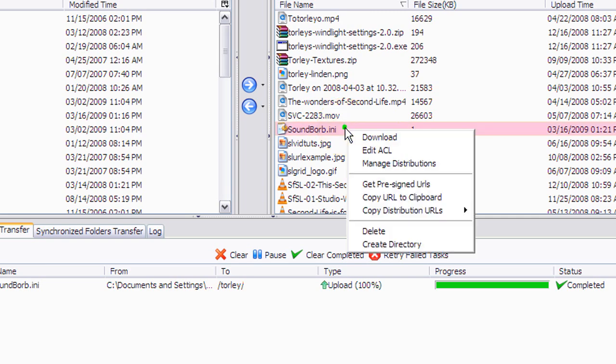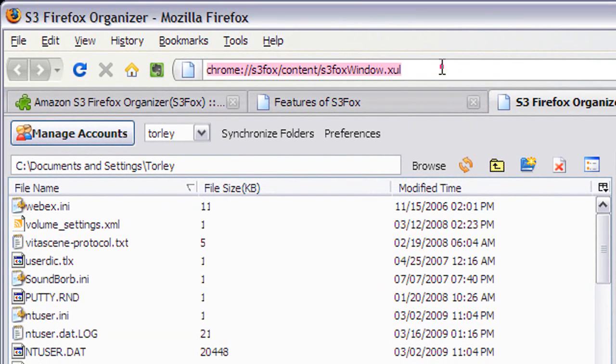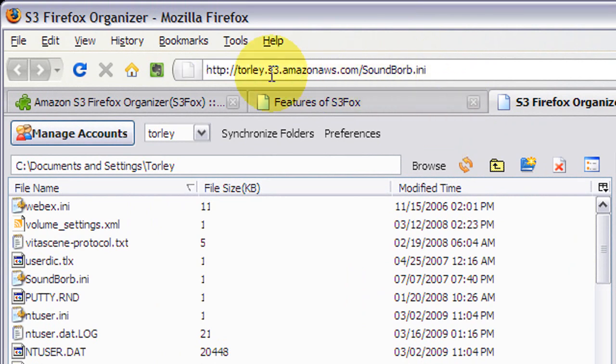You can right click that and select copy URL to clipboard, go up into any address bar or text notepad, whatever, and then you can paste that in. It'll appear like this and you can give this link out in email, share it, and so on and so forth.